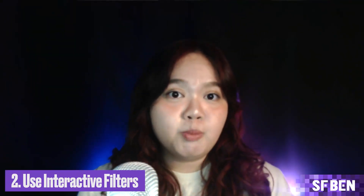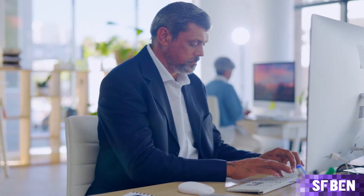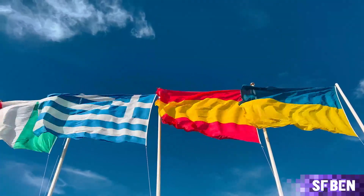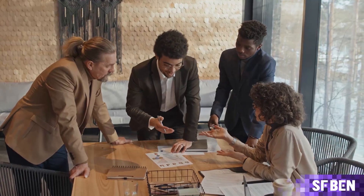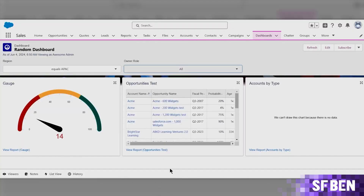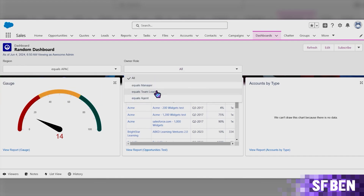Next is using interactive filters. Lightning dashboards enable users to tailor their own views according to their specific needs. Consider this scenario: a director is overseeing teams across different countries. The director can use interactive filters to transition between different country teams, making it effortless to do visual comparisons of team performances, which can help with decision making and a deeper understanding of global operations. This clip uses a test dashboard that can filter content according to region and role.